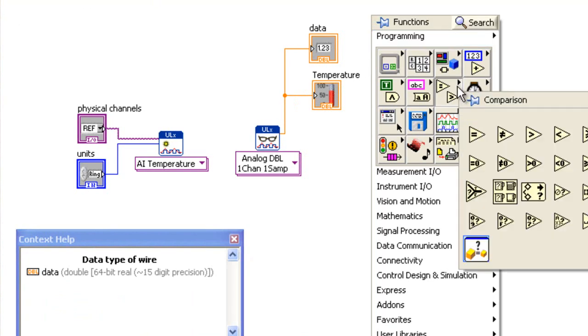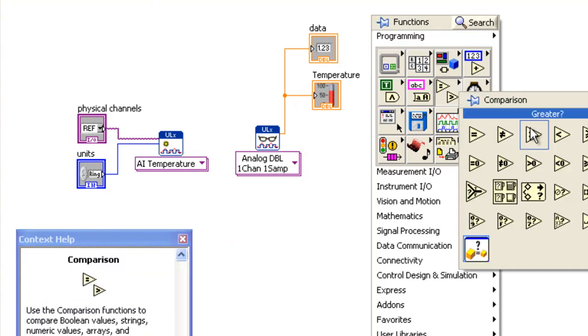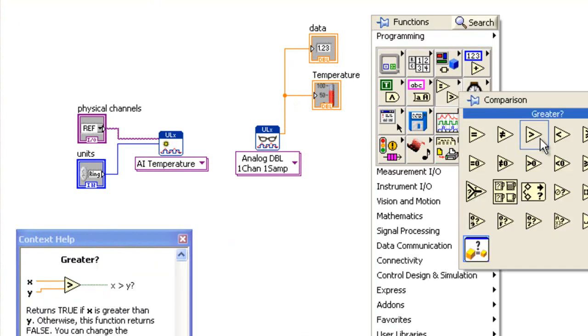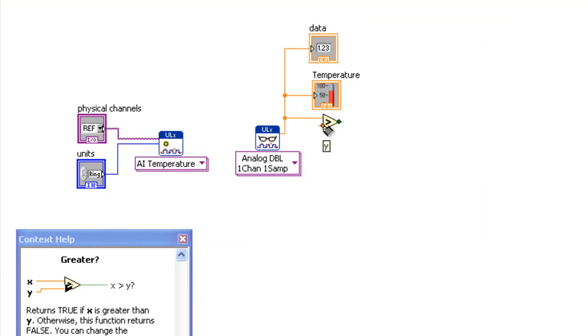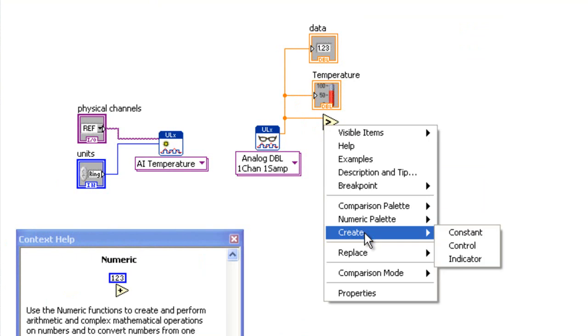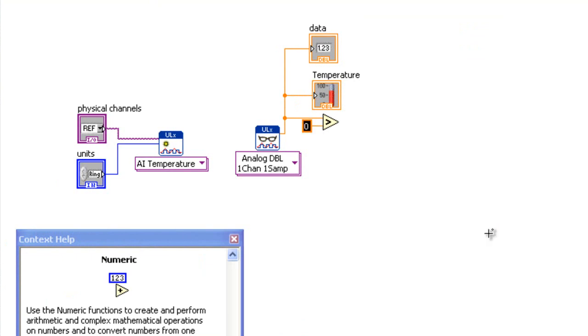Add a greater comparison function to compare the acquired value with the set value. Wire the X pin to the data pin, add a constant to the Y pin, and set it to 80. This is the value to compare the acquired value against.